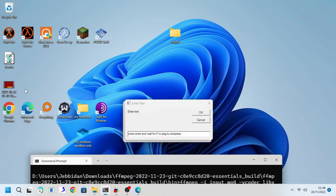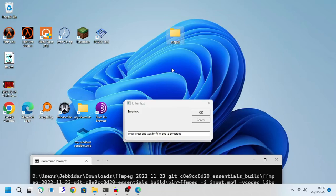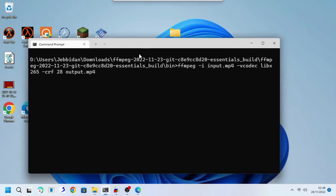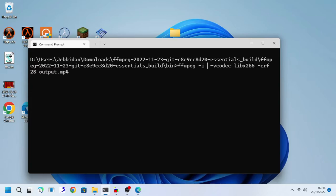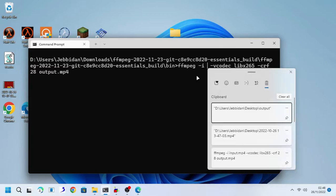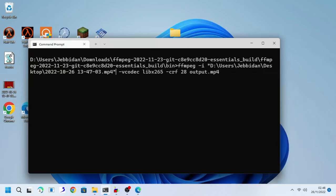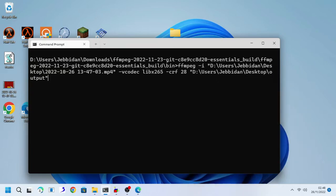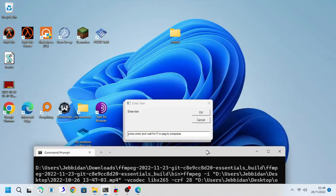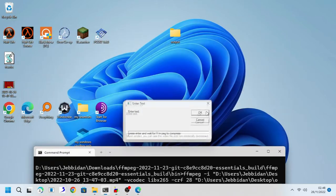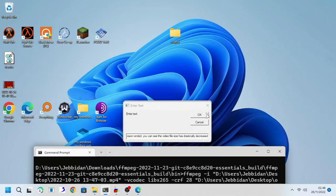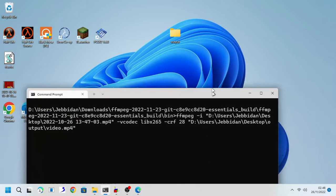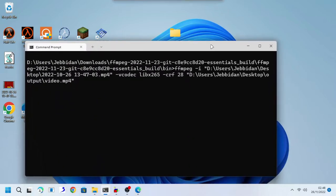As you can see, I got an example video right here and the output folder right here on my desktop. Press enter and wait for ffmpeg to compress.